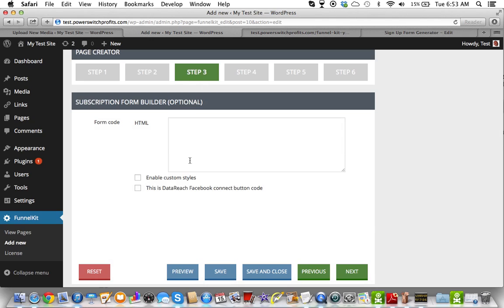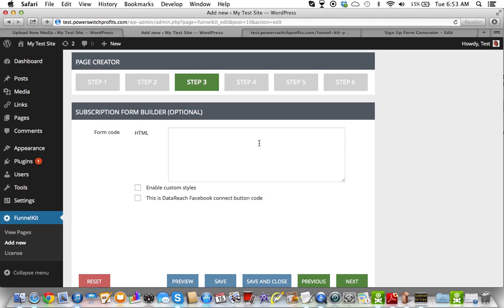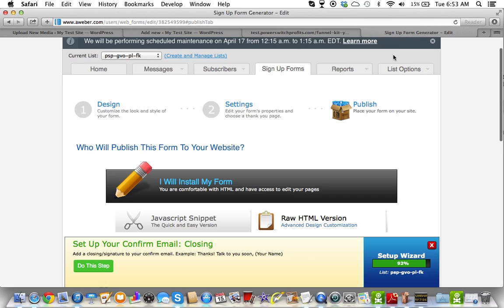You're just going to go in here and hit enable custom styles, and you're going to put your form code here. Now, if you already have the form completely done, and it's a customized form, you can actually put that in here as well. You have so much flexibility with FunnelKit, it's kind of crazy.